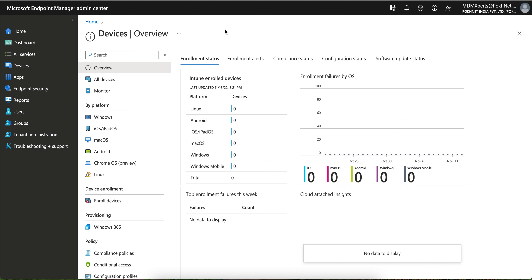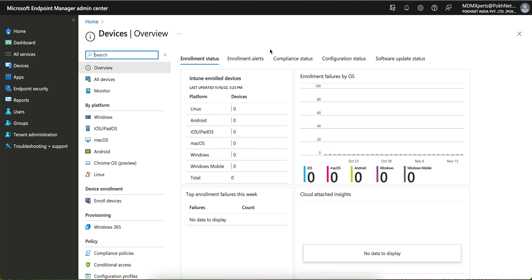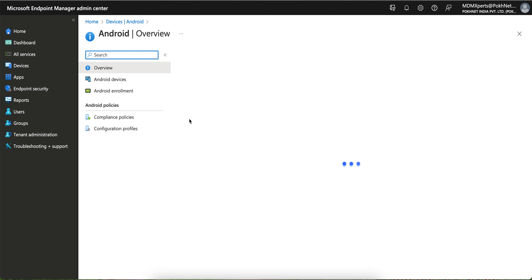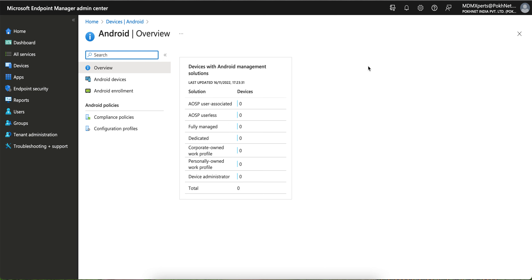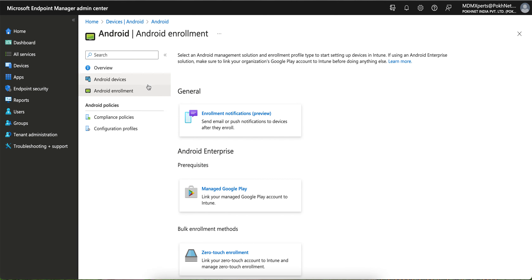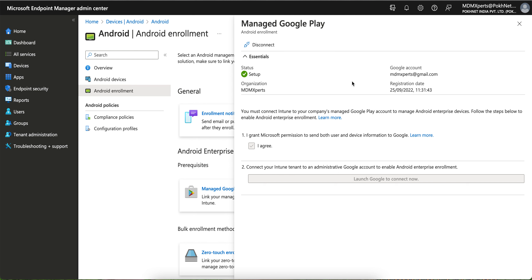As you can see, this is the Microsoft Endpoint Manager portal. If you are working as an admin you are familiar with this portal. The first thing — we have already made a video on how you can integrate Google services with your Intune. If you go to the Devices section and click on Android Enrollment, you will see the integration options.